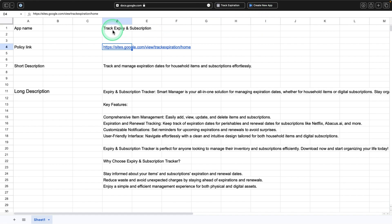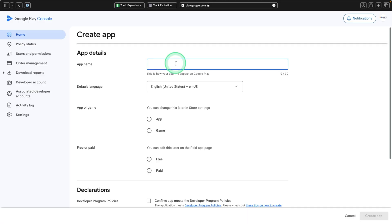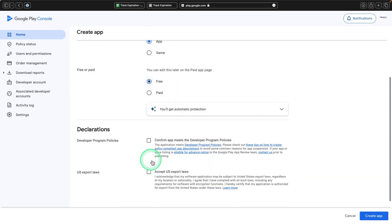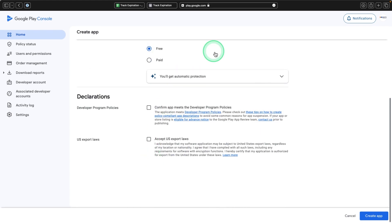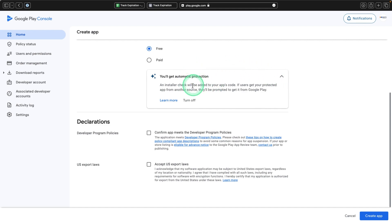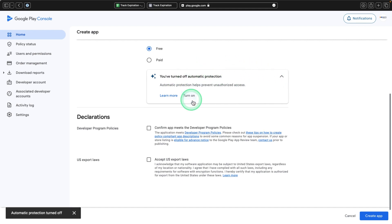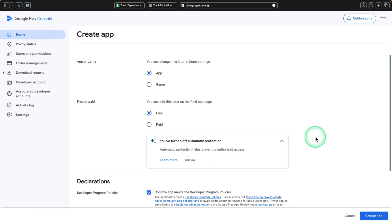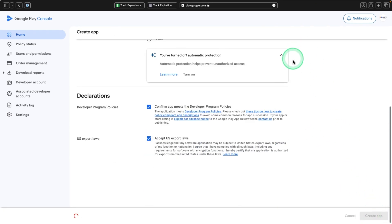I'll copy the application name. The language is English, it's an application, it's a free application. They've introduced automatic protection — for now I'll turn it off and read about it later. Then you accept the Play Store policy and US laws and move to the next stage.